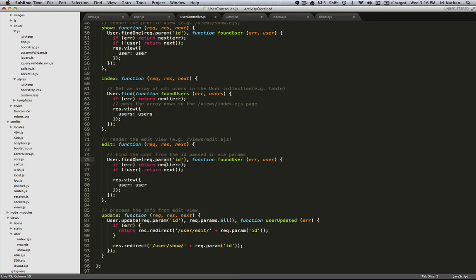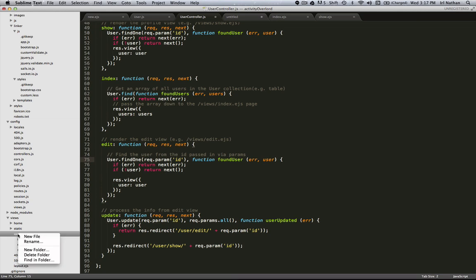So here we have the user model, we're gonna find one record. We're gonna do that by taking the ID param and passing it to find one, and we're either gonna get an error or we're gonna get that user back. We're gonna pass that user as an object to our view. In this case, the view is gonna be associated with edit, so it'll be an edit.ejs file.